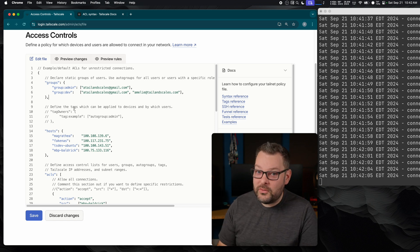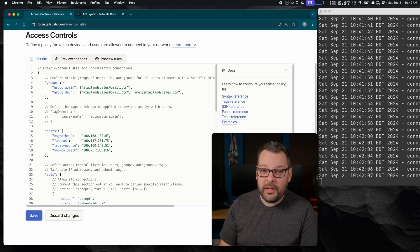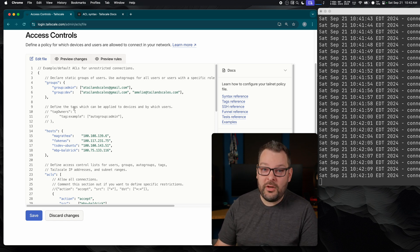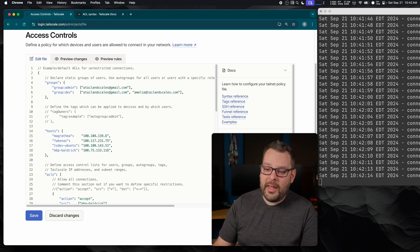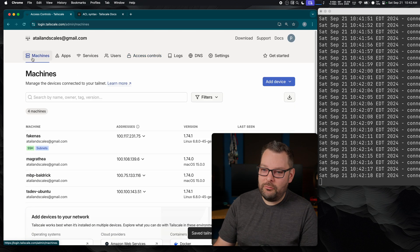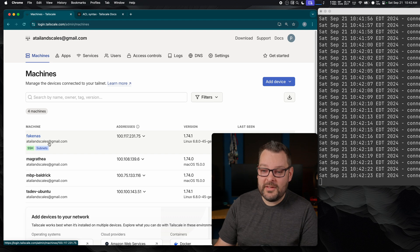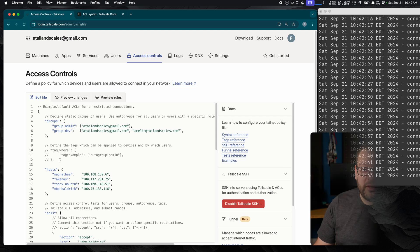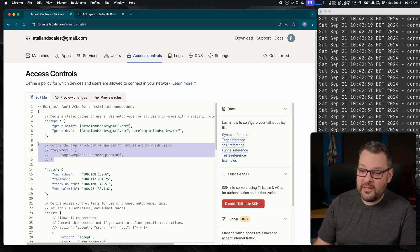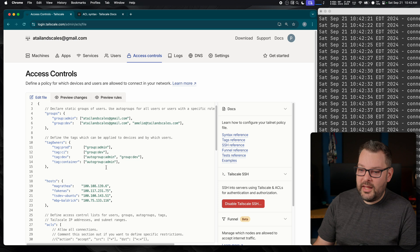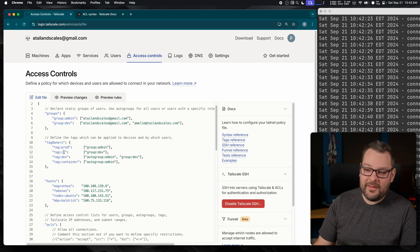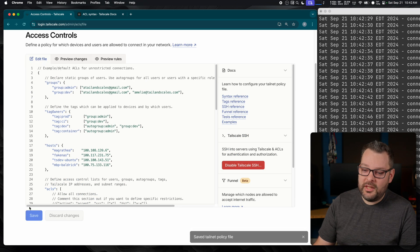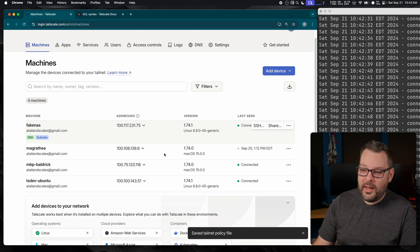But in order for that to work, you're going to have to create a tag owner as well. As the name suggests, ownership of a node is owned by the tag and not a person anymore. Remember how—if I just click save here and go back to my machines page—remember how nodes are owned by the person that authenticated it to the tailnet? Well, if we tag a node, it becomes owned by that tag. So let's create a tag owner. In this case, I'm just going to paste in a few tags I made earlier. And we can see that I've got the prod tag, the CI tag, dev, as well as container.